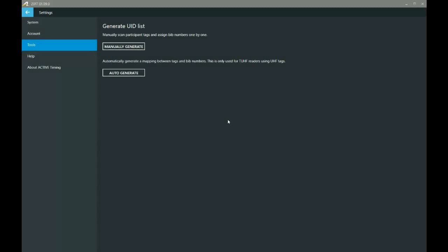Before we even get started, you're going to need to have your IPCO registration reader connected to the computer. So if you've got your laptop or PC, go ahead and connect the IPCO registration reader. If you don't have one, speak with your account manager and they should be able to help you purchase one.